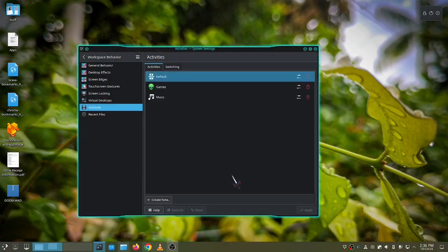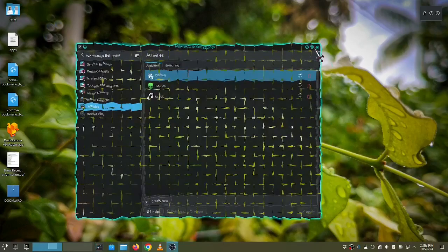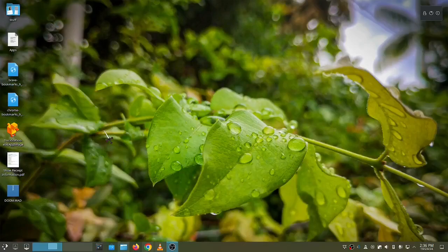And we can close out of this window. And to switch through your different activities, hit the windows or meta key plus the tab key.